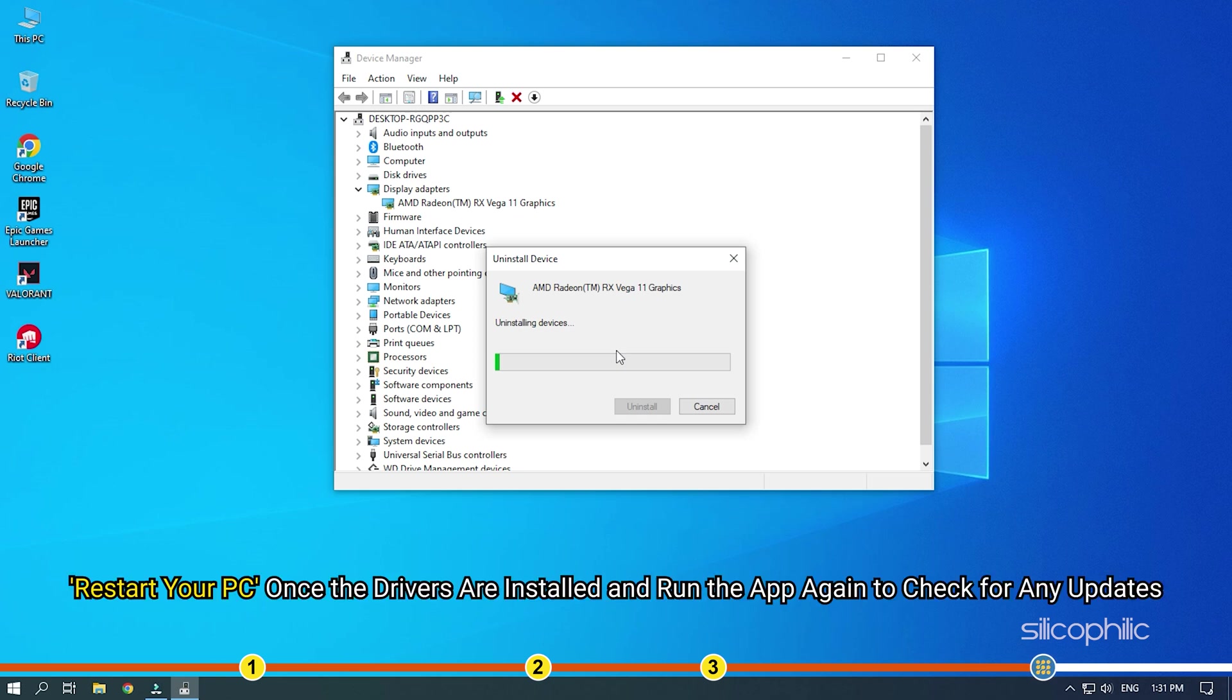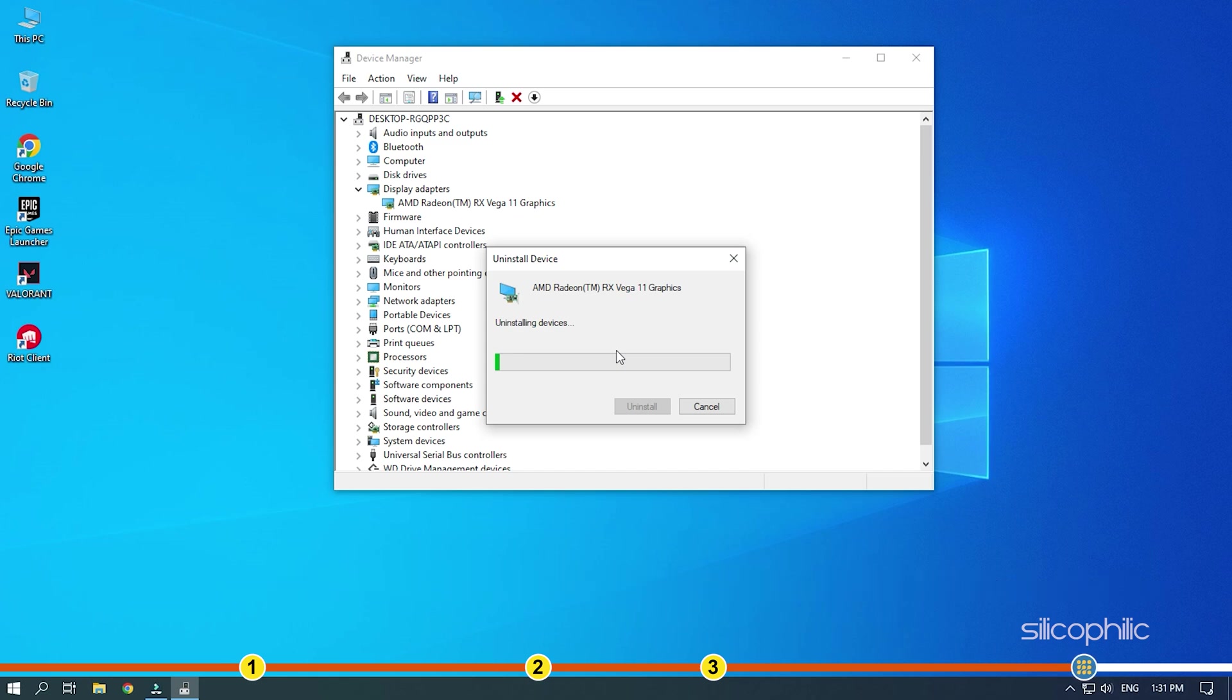Restart your PC once the drivers are installed and run the app again to check for any updates. If any update is available, download and install them.